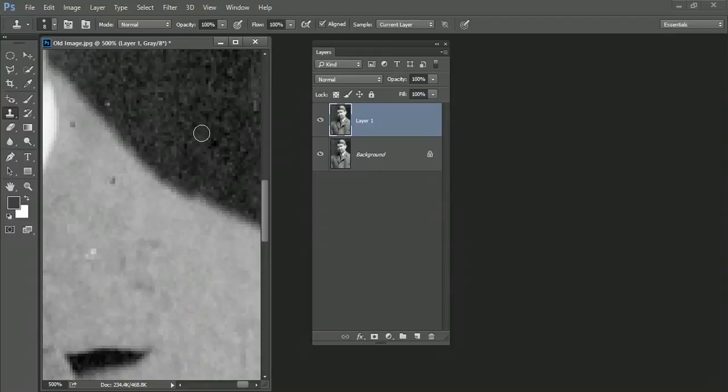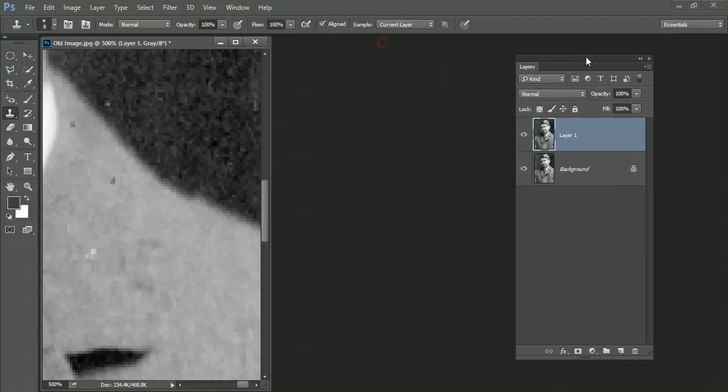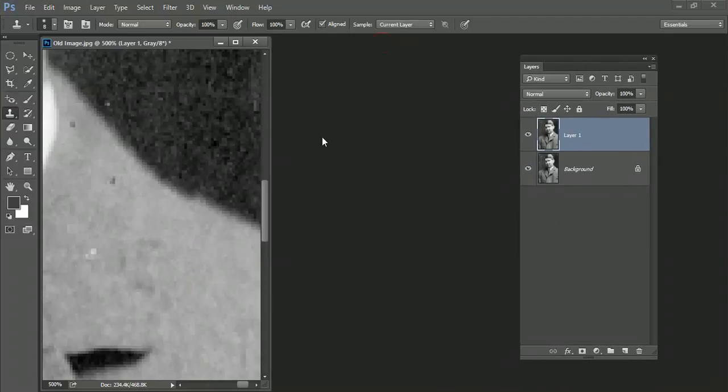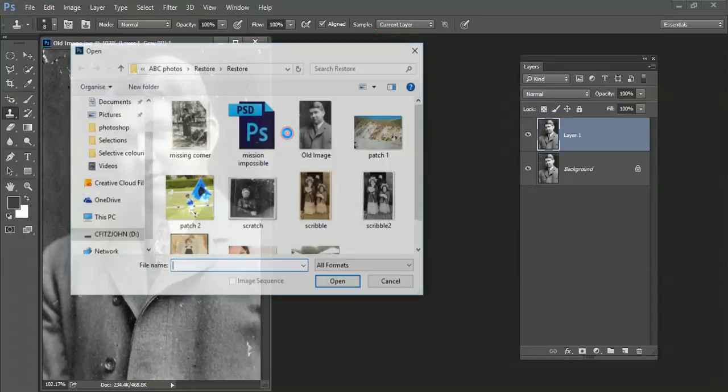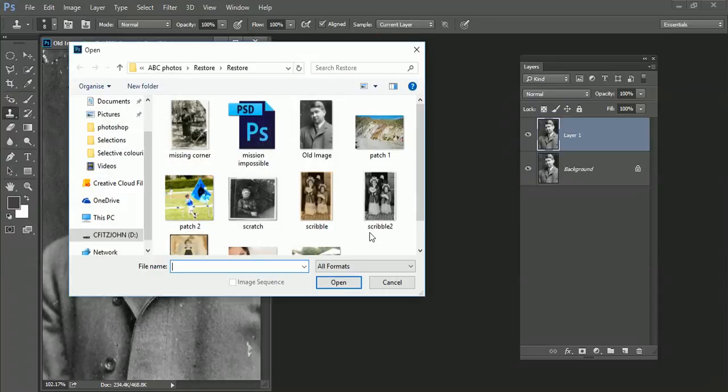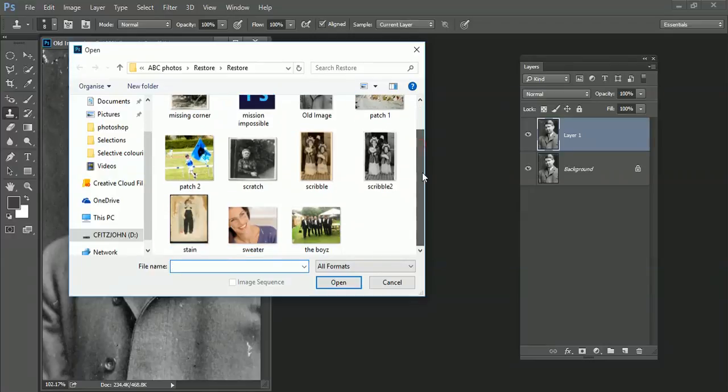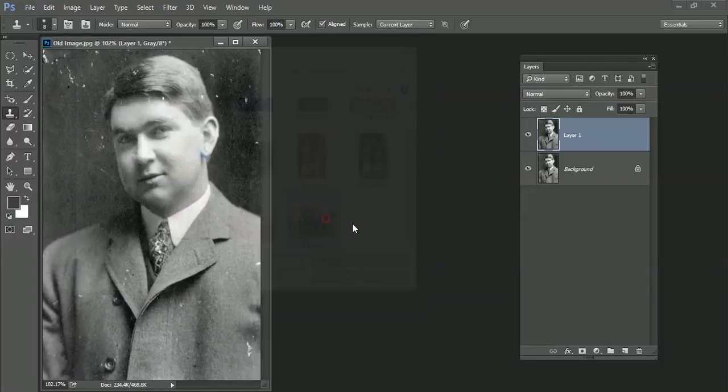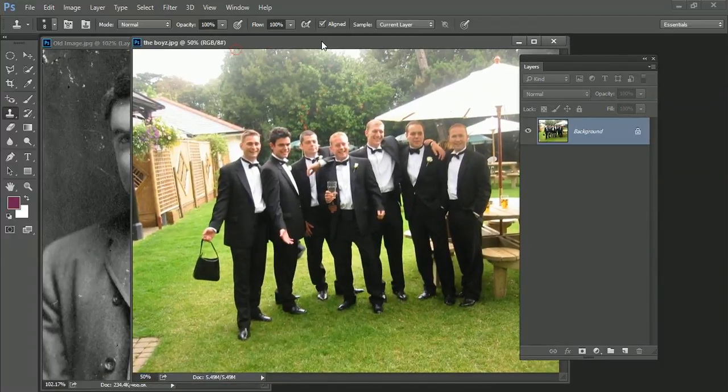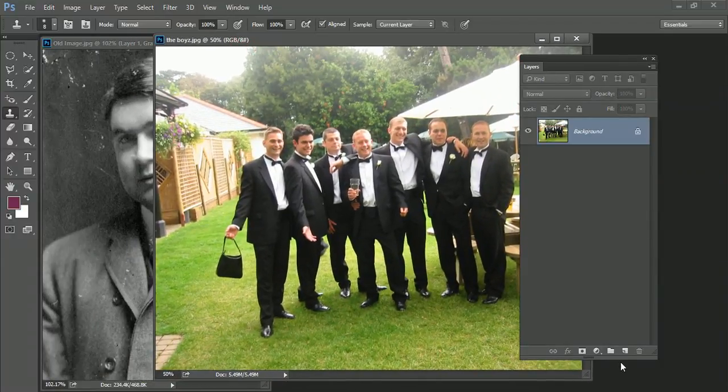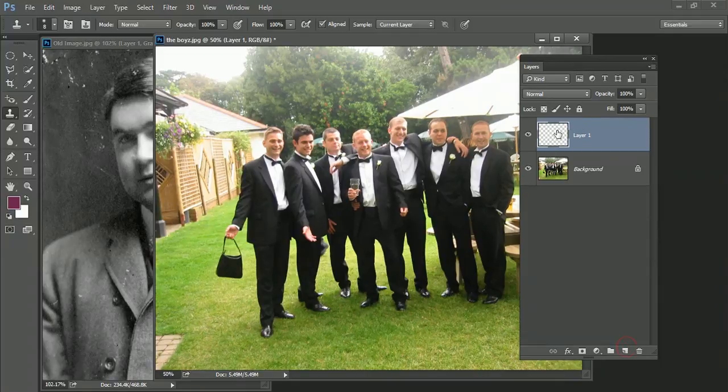One good thing about the clone tool as well is that you can actually clone from one picture to another picture. So if I'm just doing Control Zero, fit the screen. I'm just going to come over here and pick up one of my other images that I've got here. And I'm just going to create a new layer for this as well.